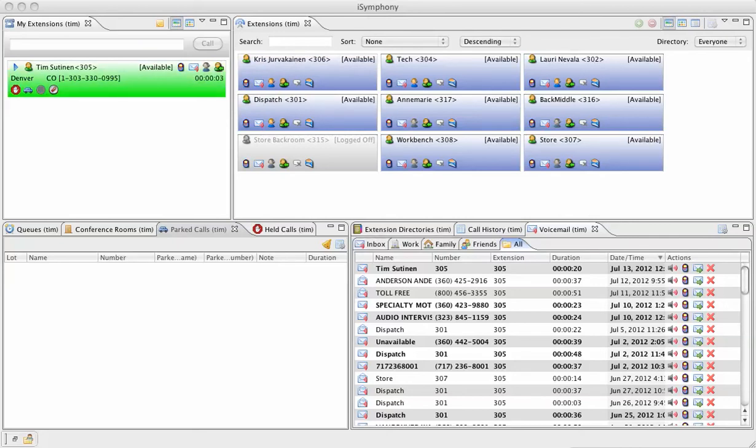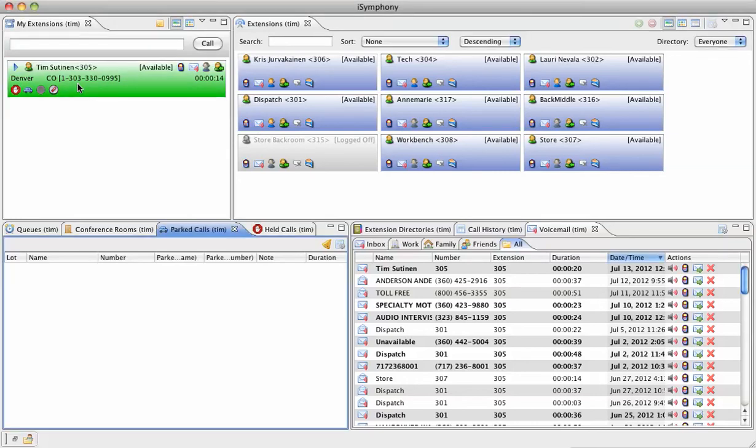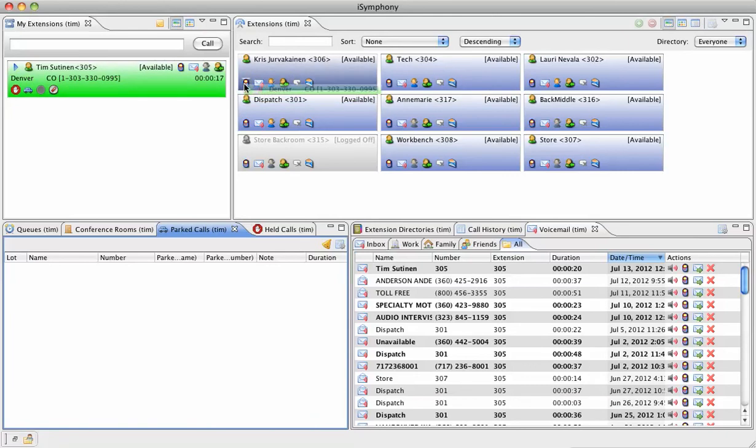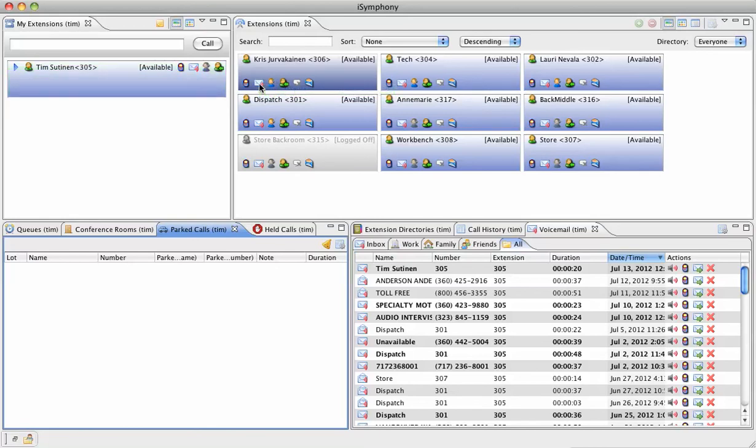And now I am going to transfer this call to her voicemail. So go to the green area, hold the left mouse button down and drag and drop it to that second icon, the envelope looking thing. Drop it there and it goes straight to her voicemail.